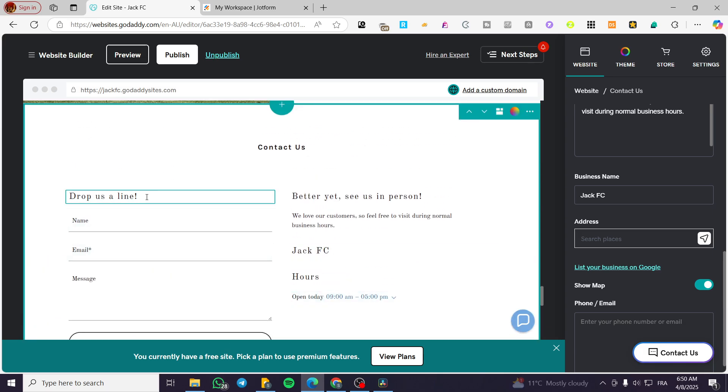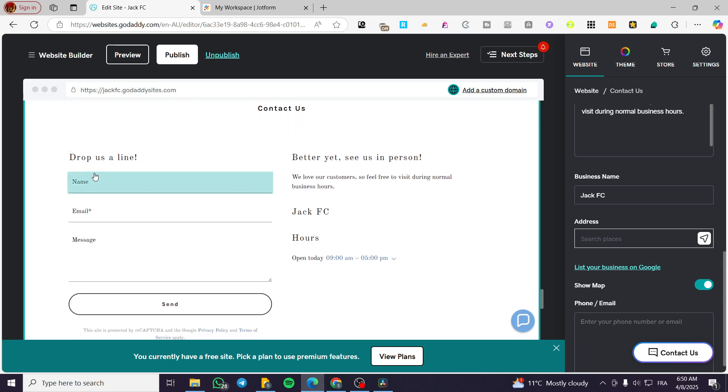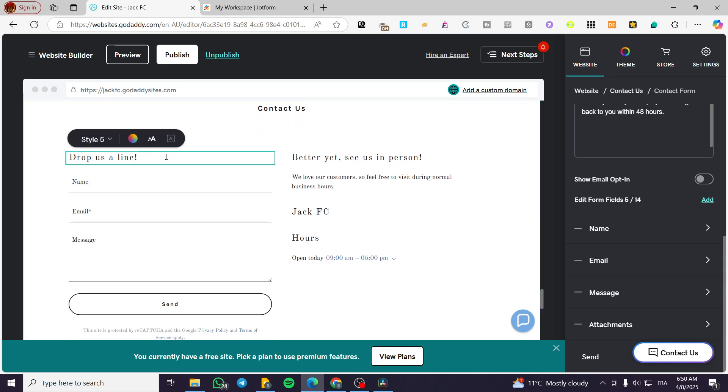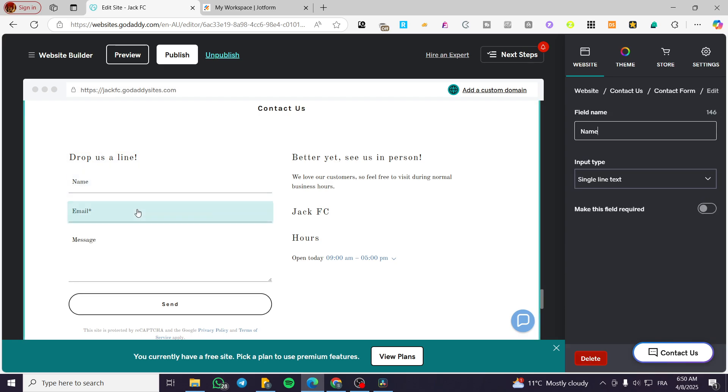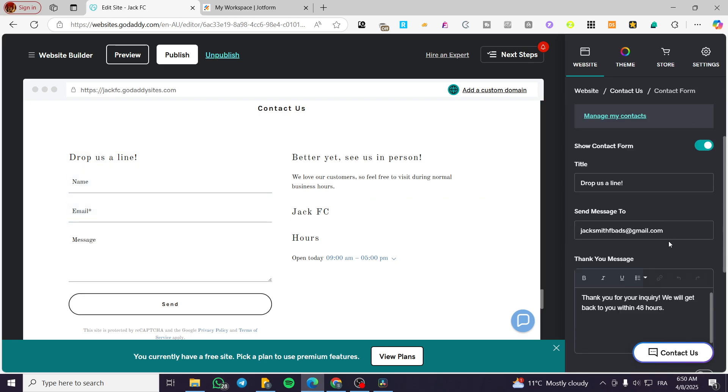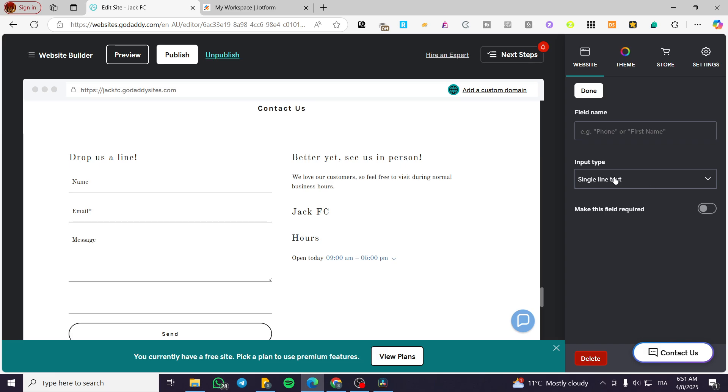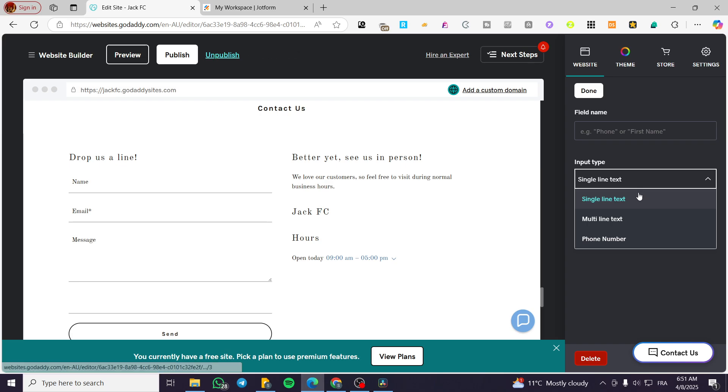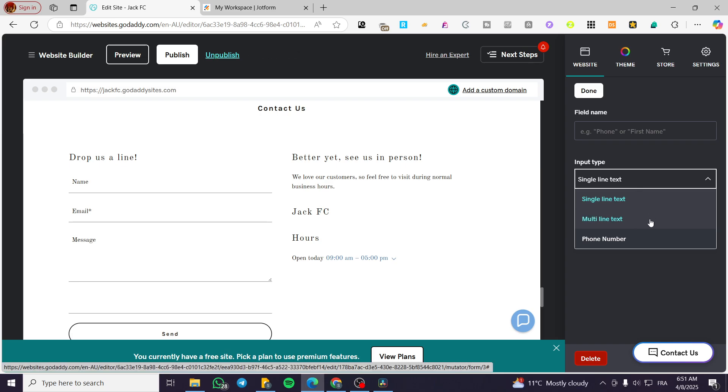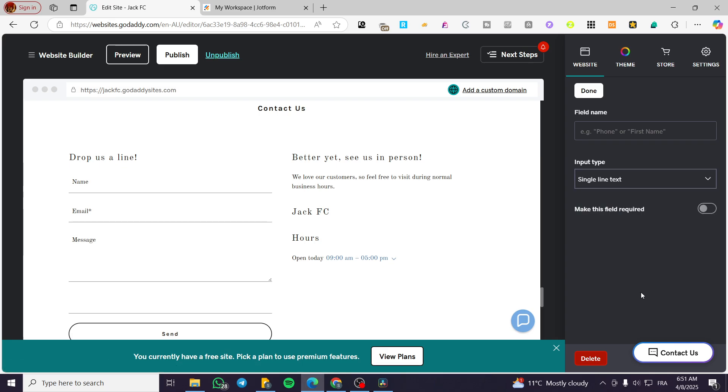Now, for the contact form, you're going to have here, for example, the title, the name or the fields, et cetera. I can go ahead and manage the fields. You can see that we can add up to 14 fields. All you need to do is to click on add. Then you're going to put in the type or the field name and also the input type. If it is going to be single line text, multi line text, phone number, et cetera.